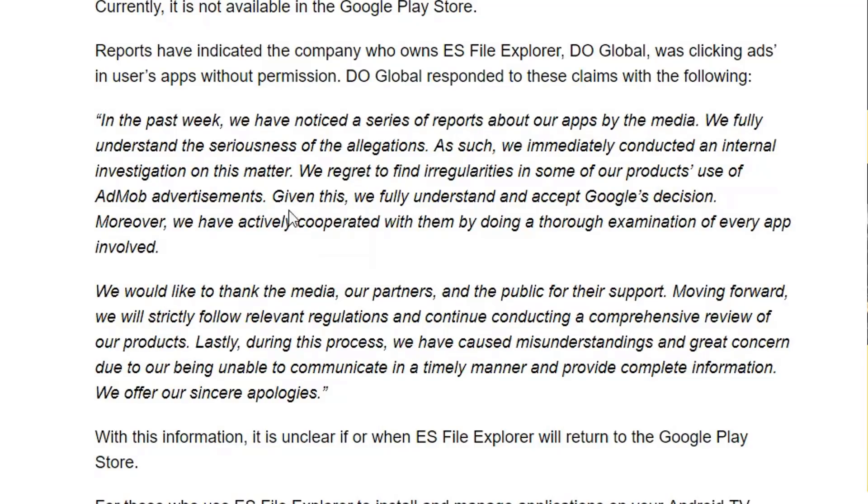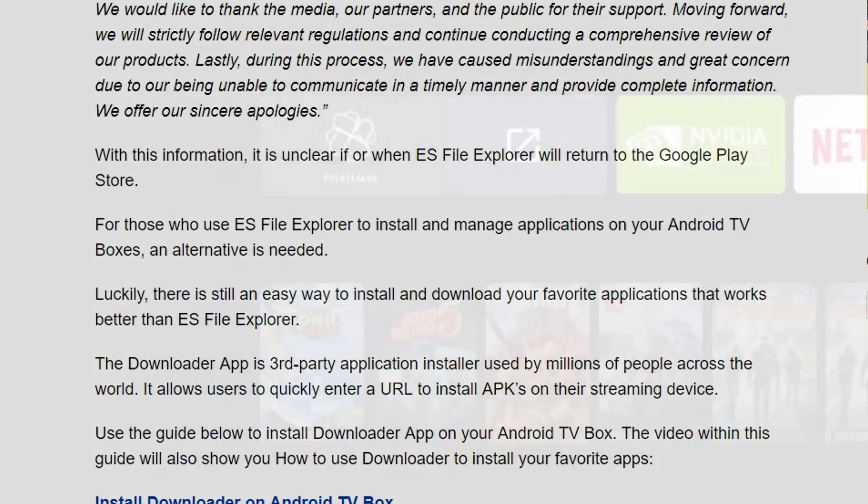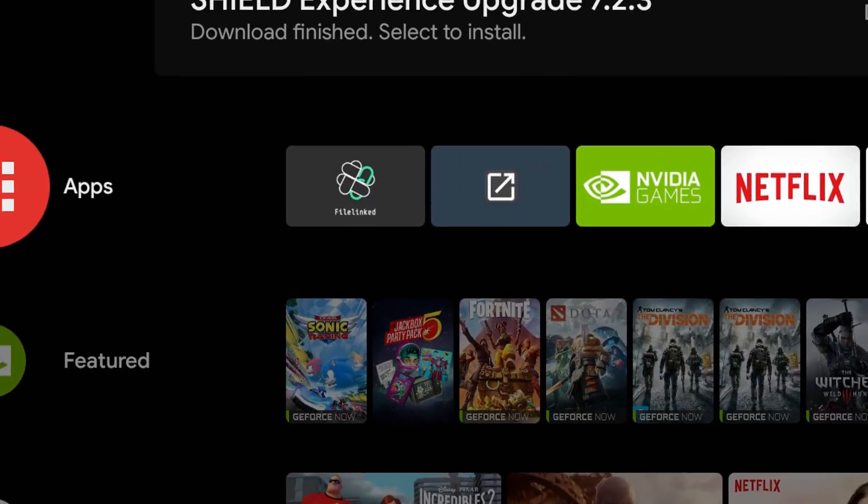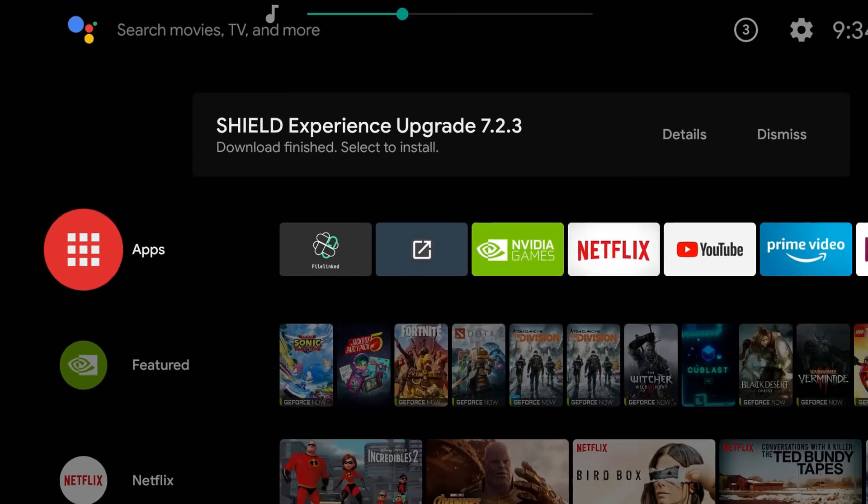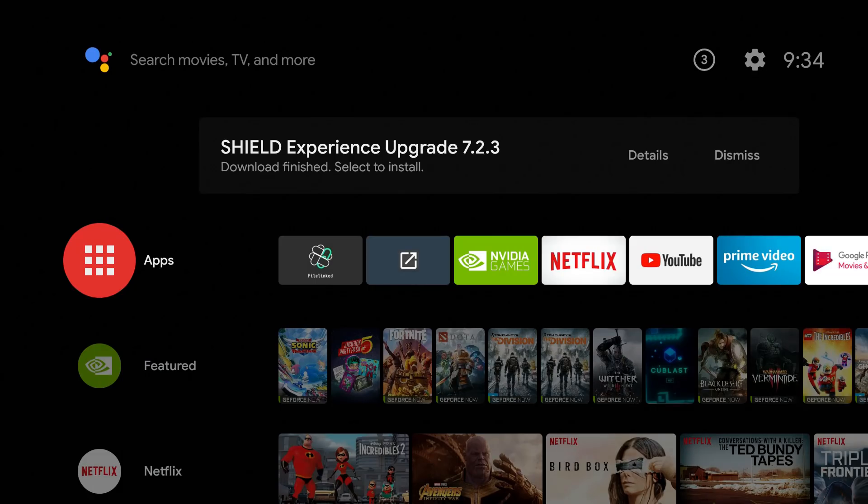You can read the full explanation but they got busted clicking ads in the background without users actually clicking them. When Google discovered this, they removed ES File Explorer from the Play Store. I know a lot of you guys still use ES File Explorer and don't care about the articles or what's going on in the background. This is definitely something I want to hear in the comments section - is this enough to make you say forget ES File Explorer?